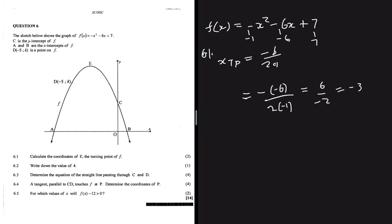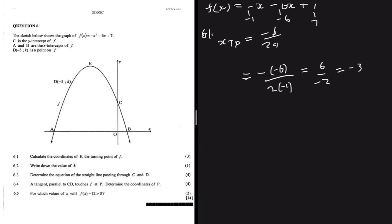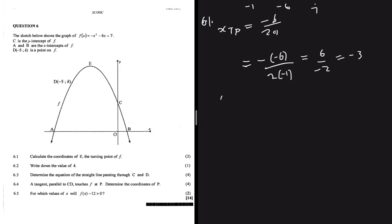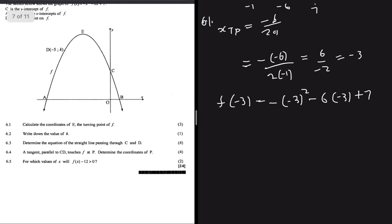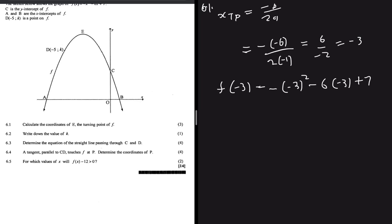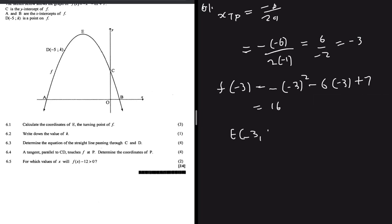That gives x of TP = -3, which makes sense because E is situated on the negative x side. Now we find f(-3) = -(-3)² - 6(-3) + 7. Putting that into the calculator gives 16. So the coordinates of E are (-3, 16).